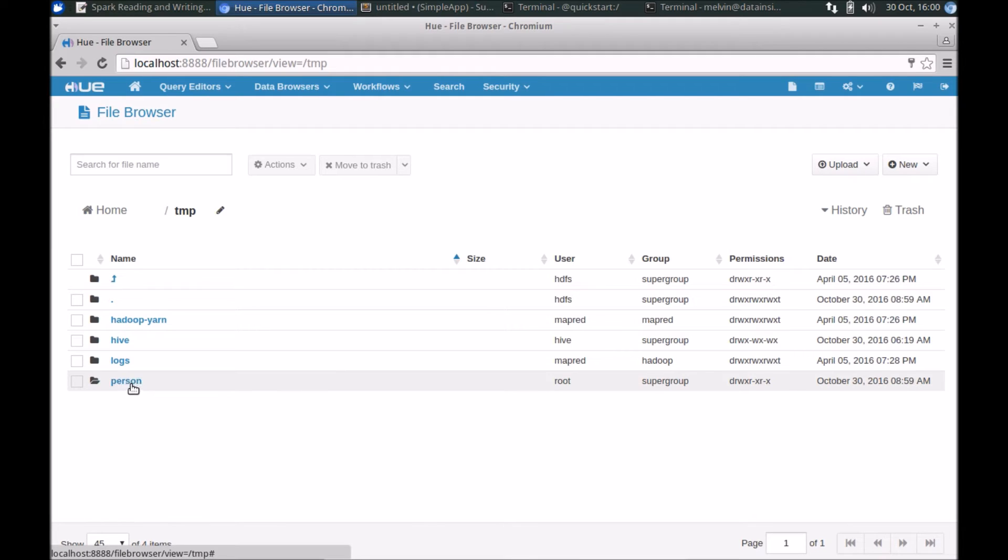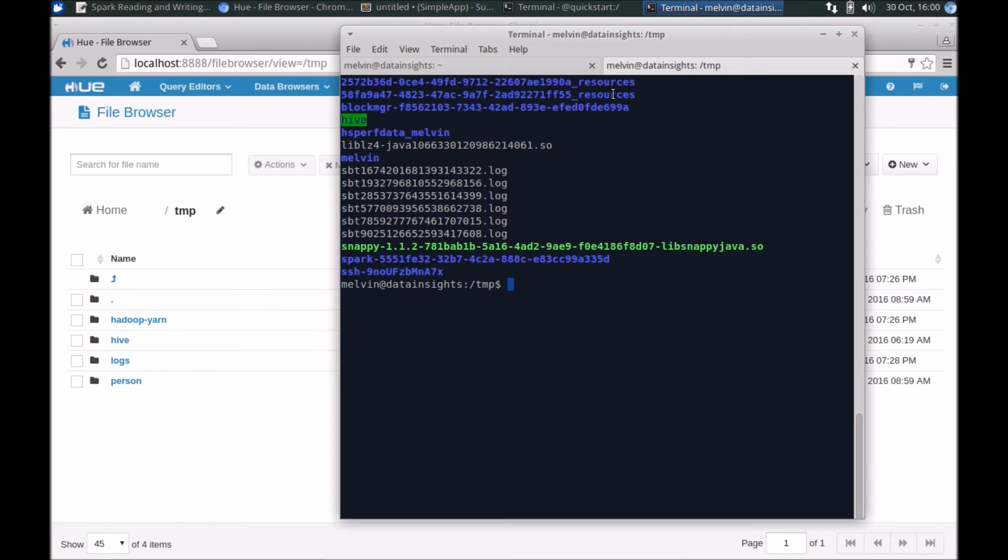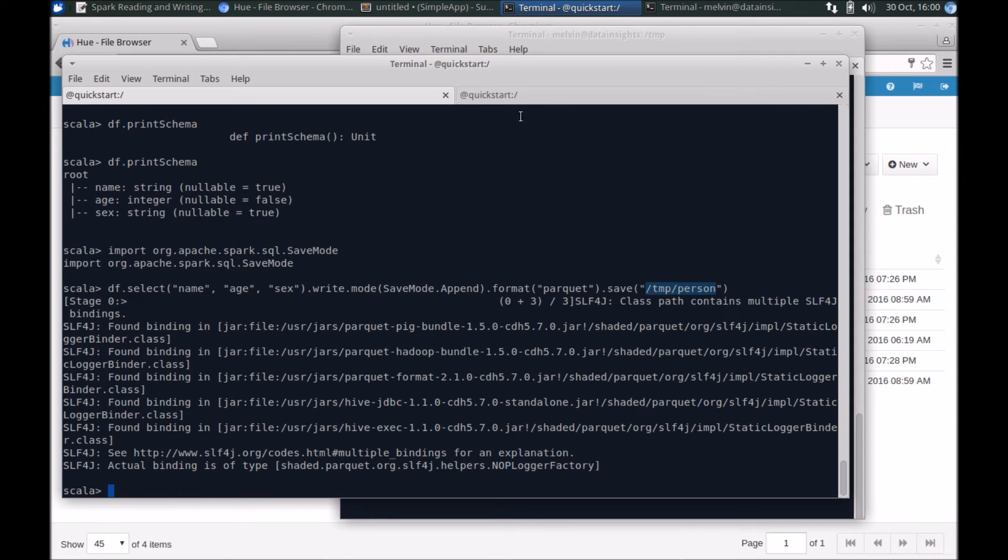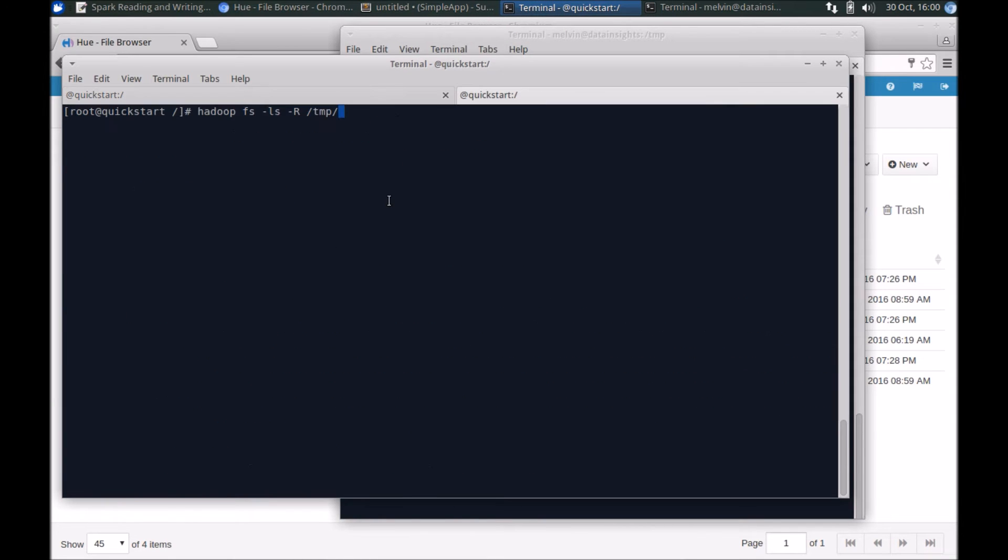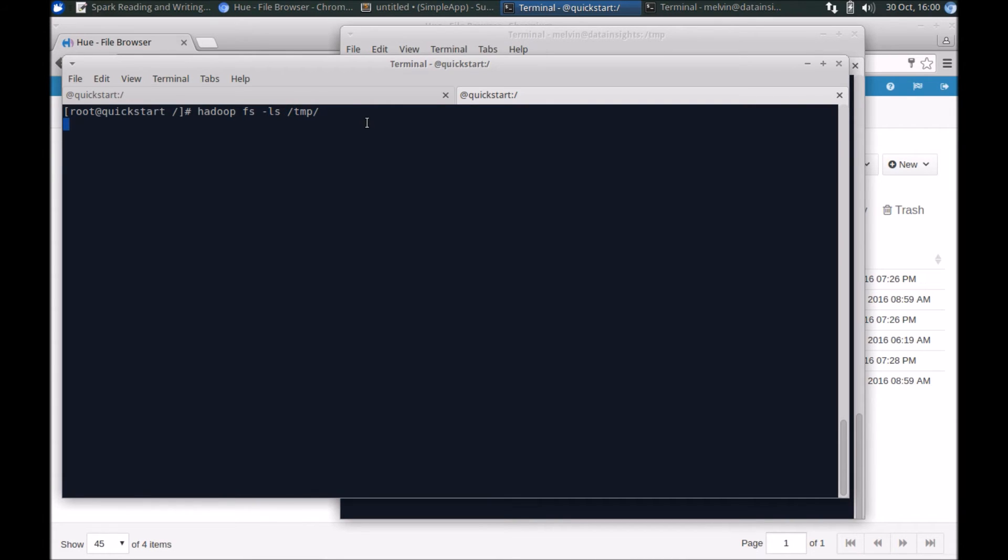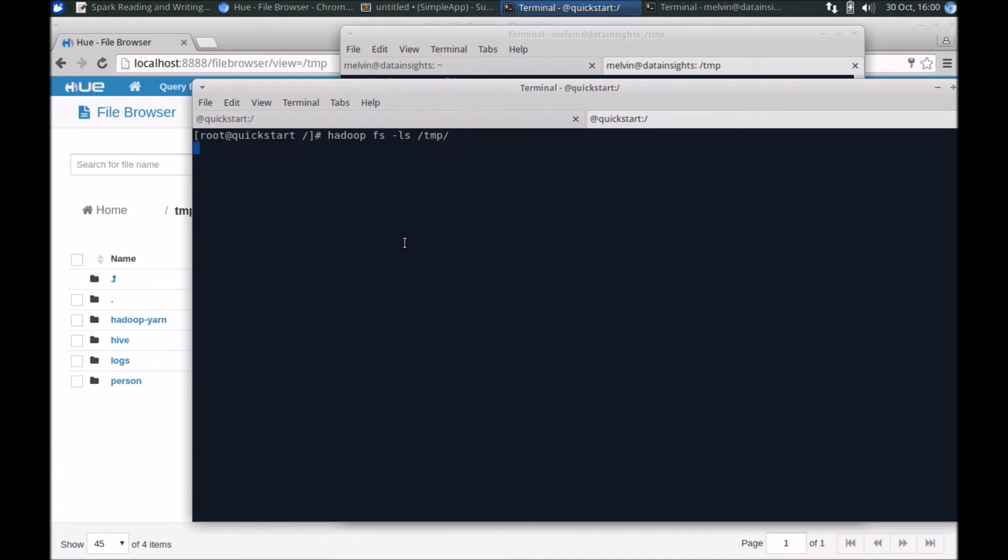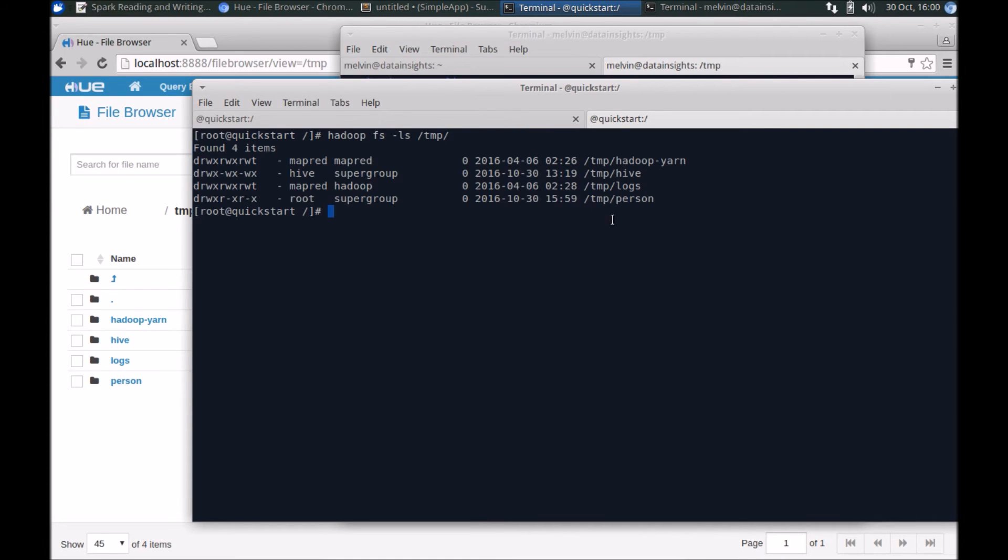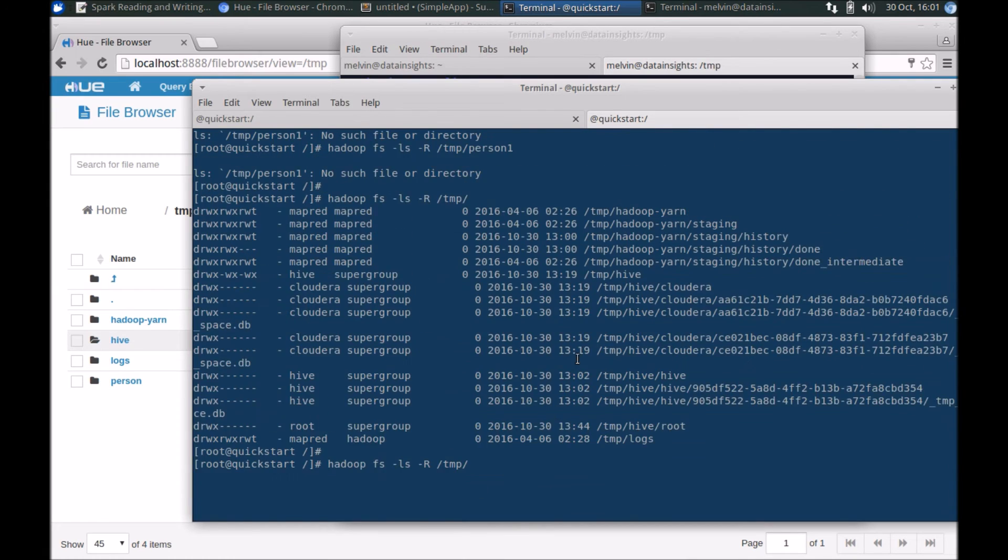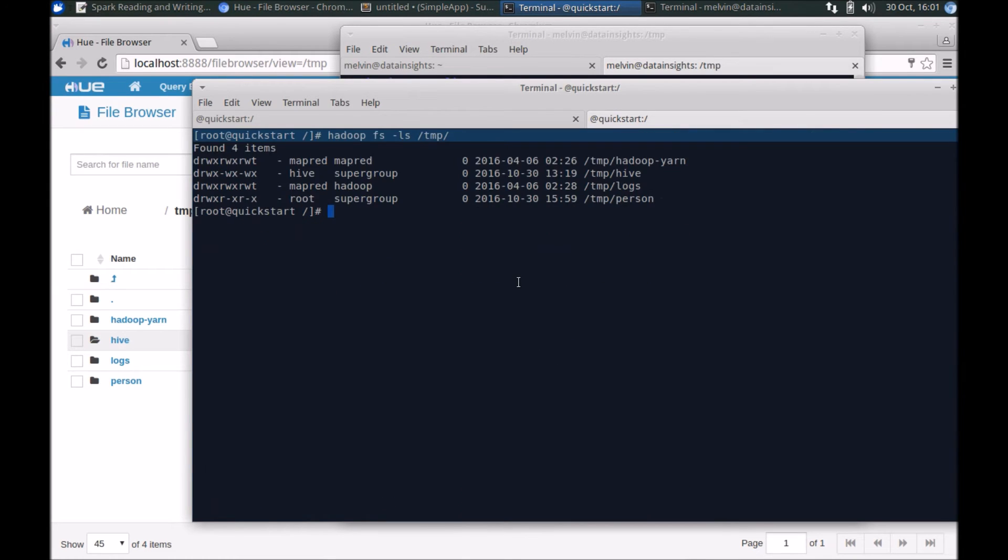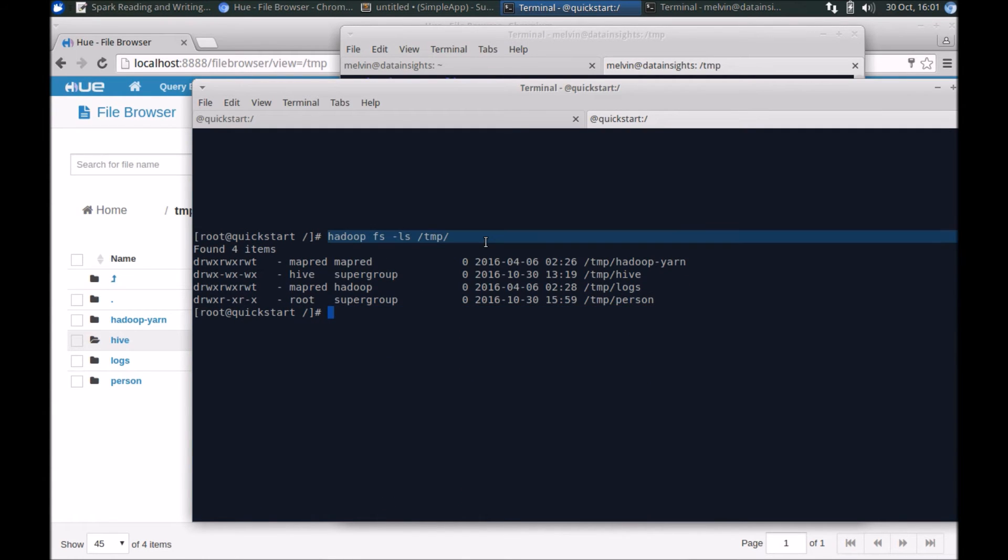Here you can see that it's created a folder. If you don't have Hue and you would like to look at it from the terminal directly, you can issue the Hadoop file system LS command. So if you look at the temp folder, we should see the person folder that's created. Let's give it a couple of seconds for it to kick off. Yep, here we are. We have the persons folder. For the rest of the video I'm going to show Hue, but again you could of course navigate to the Hadoop folder and browse folders using the Hadoop FS or HDFS DFS commands.